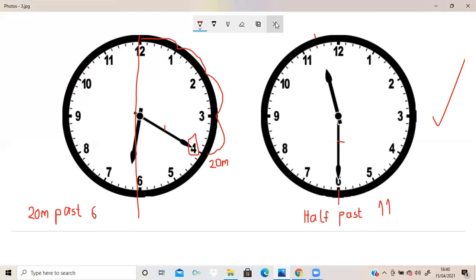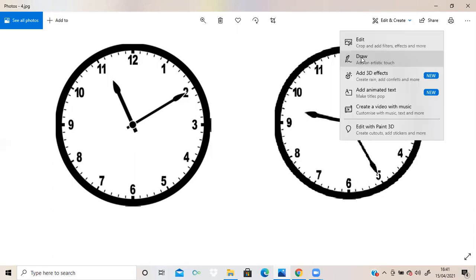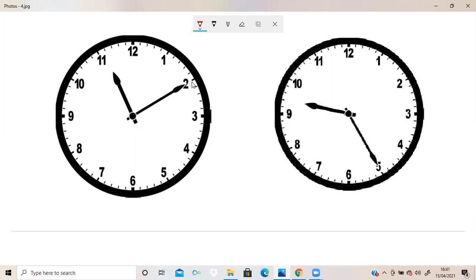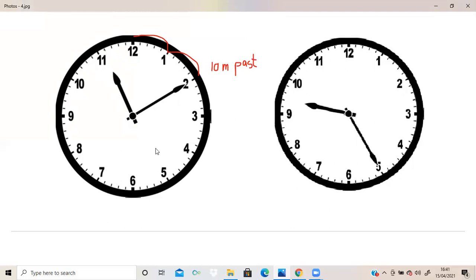Let's go to the next activity. Please pause the video and try it yourself, then check your answer with me. We need to look at the minute hand first — it is on 2. That means five and ten, so it is 10 minutes past. And where is the hour hand? It is just after 11. That means the time is 10 past 11.